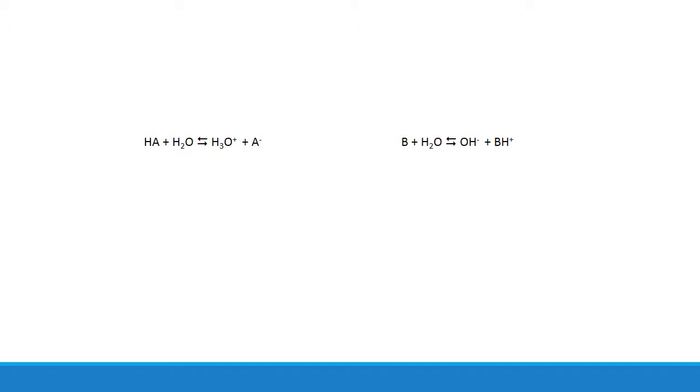There's a significant amount of reversibility present, which means A- can accept a proton from hydronium, making it a base, and BH+ can donate a proton to hydroxide, making it an acid.